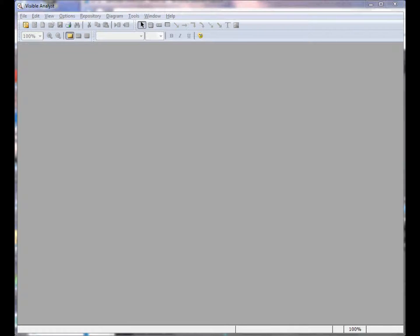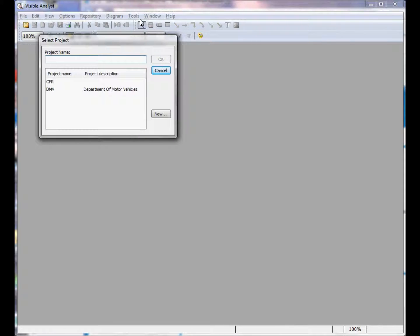However, some users don't use the Delete Project to remove the project from Visible Analyst. They delete the project files directly using Windows Explorer. The project files are deleted, but it doesn't remove the project from the select project list.